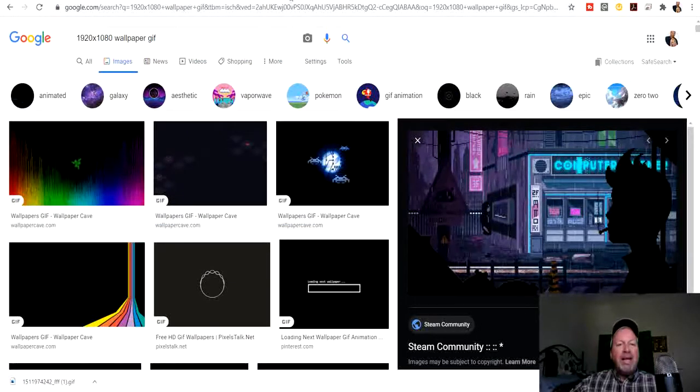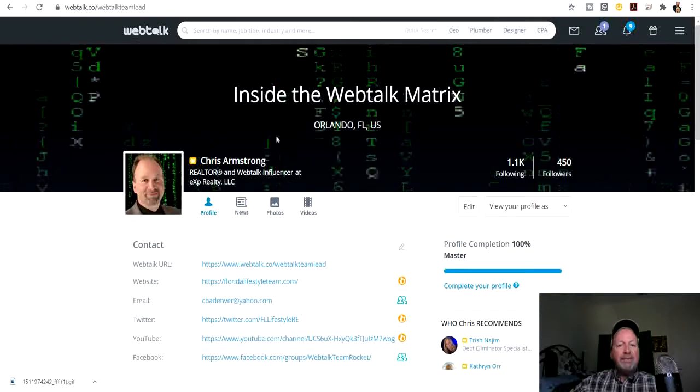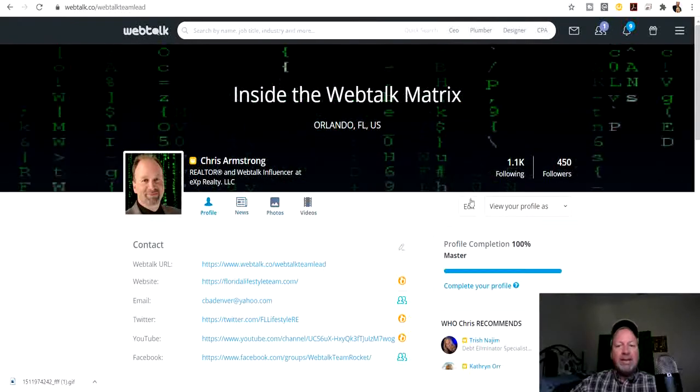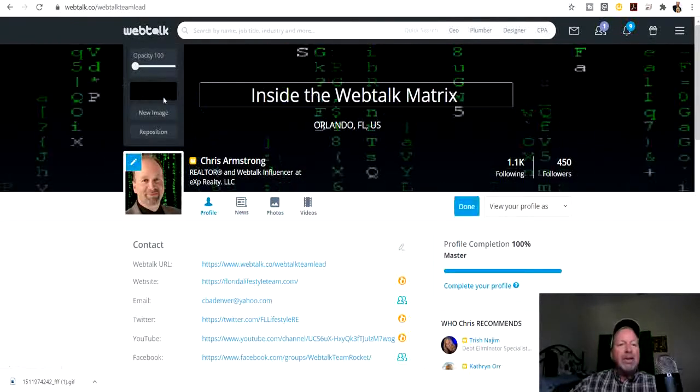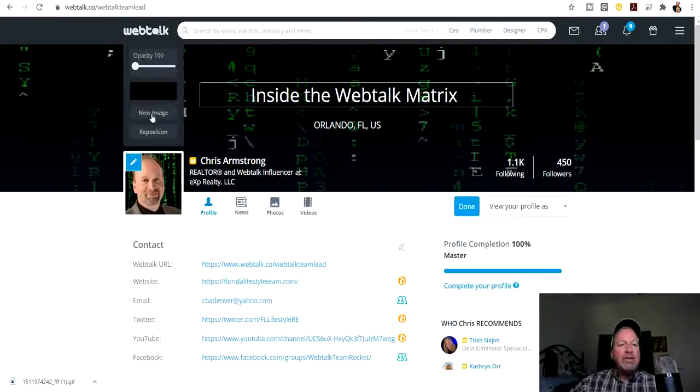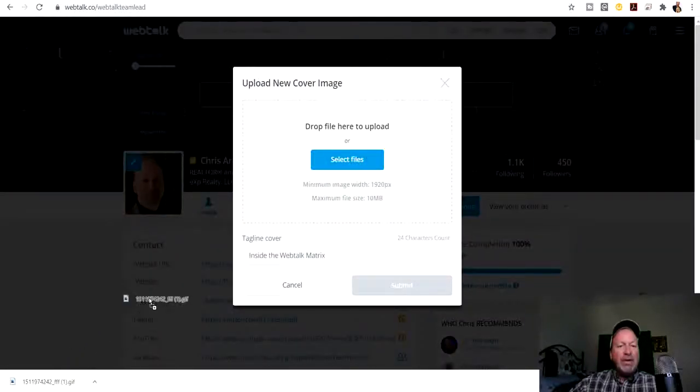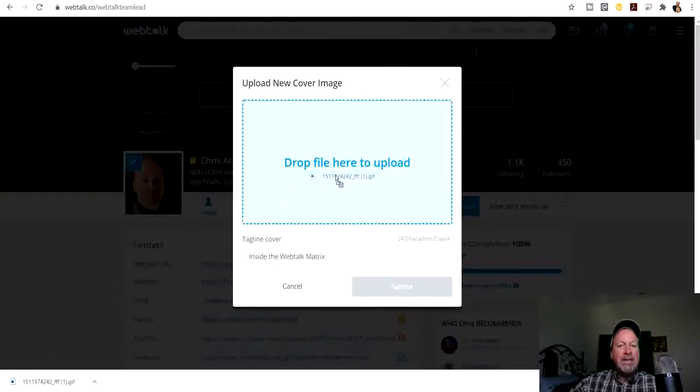Next, go back to your profile and let's edit the picture. Let's go to new image and what I do, the easiest way, is I drag it over. Remember these can't be over 10 megabytes, so we're good.